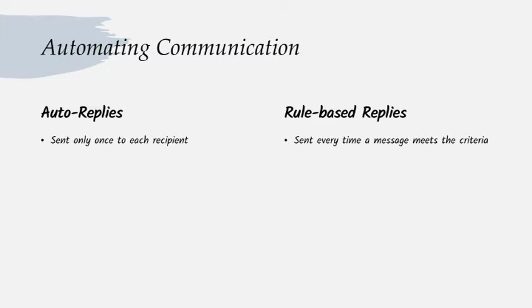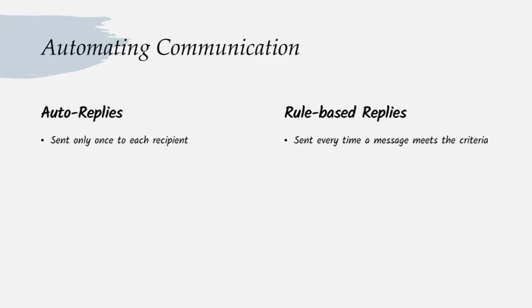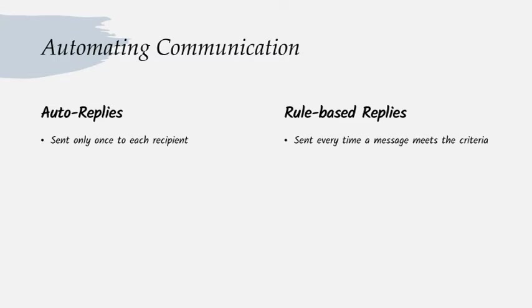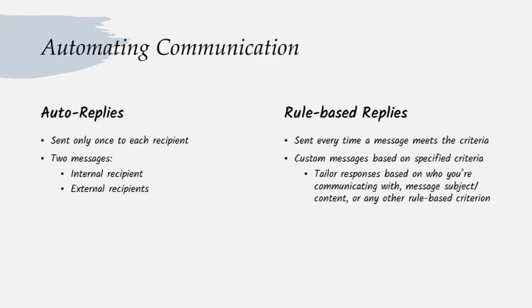A rules based reply is going to send me that message every time I send you a message that meets the criteria. So when I send you that initial inquiry on case number 123, instead of getting your auto reply once and then sending you another message next week and just getting ignored, every time I send you a message whose subject line is case number 123, I'm going to get that rules based message that says, hey, I'm out of town for business inquiries about case 123. Route your message to Mary Smith.